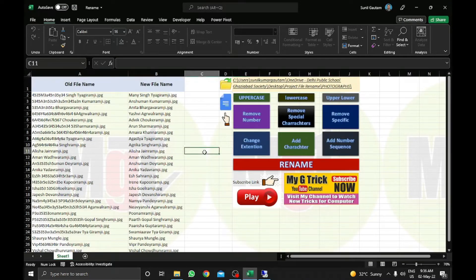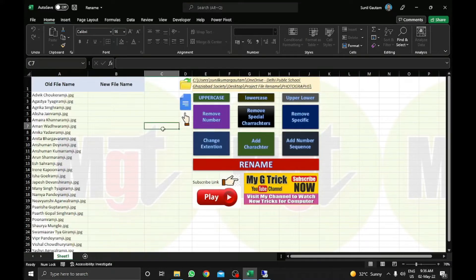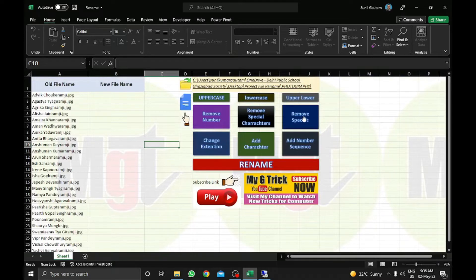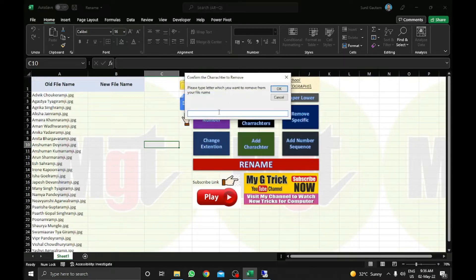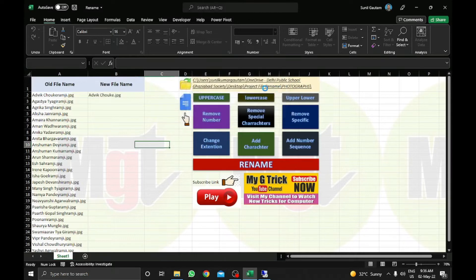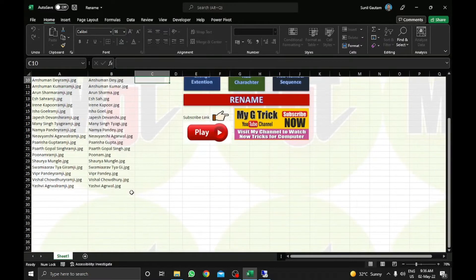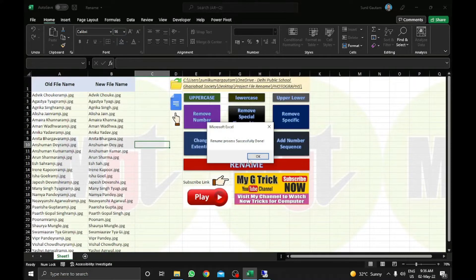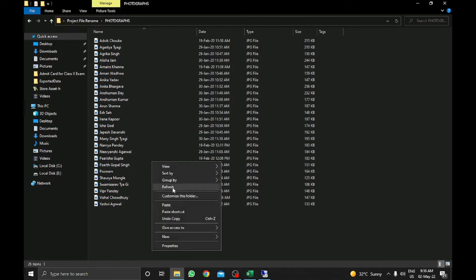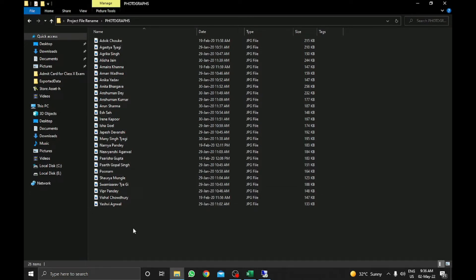Now I will show you remove specific text. You can see there is something common in all the files which I want to remove. So I just need to click on remove specific. Here I will type 'ramji' — all the files have this text. I will click OK, you can see it is removed everywhere. Click on rename — process done. You can check in the folder, it is deleted from all files.